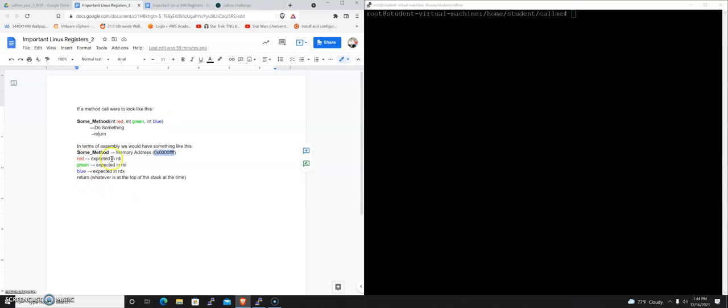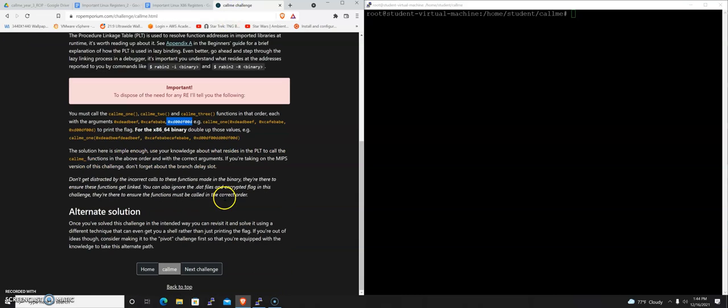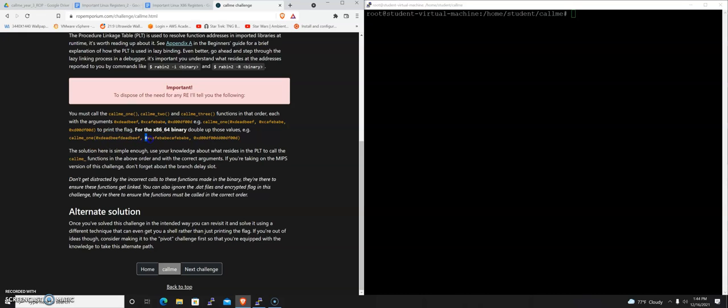So those are the default registers where we're going to find parameters for methods. And that's important here because it tells us down here that we're going to call a method, and we need the first argument to be this, the second argument to be this, and the third argument to be this. And if we get it right, essentially, it just tells us what the flag is.